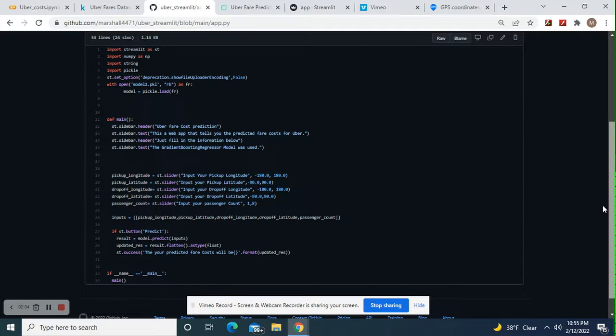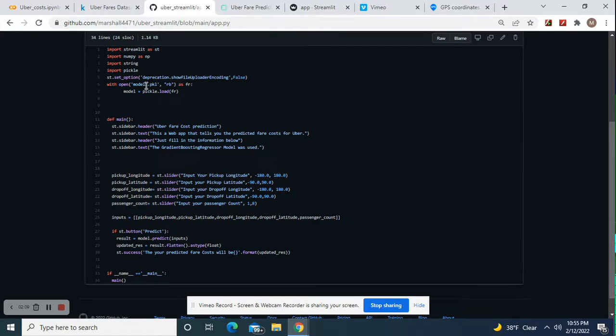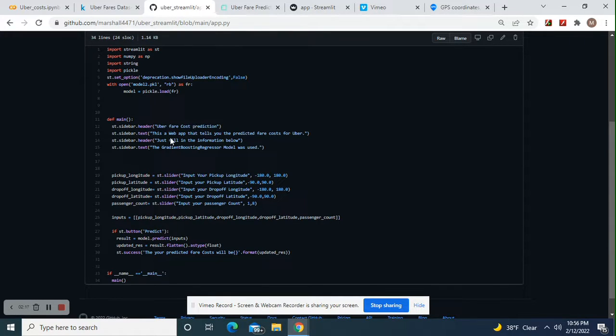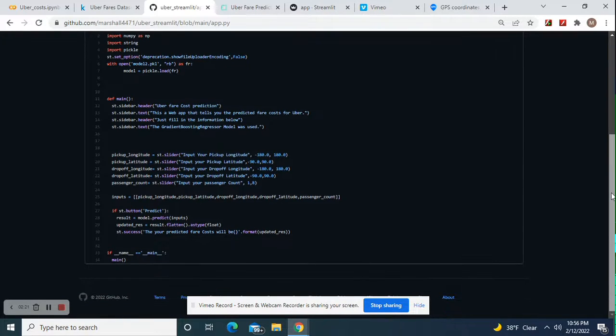Import these libraries. Setup option, this from last time. We're going to open the model this way. Then for the user interface, the text and the headers, although you can put whatever you want.